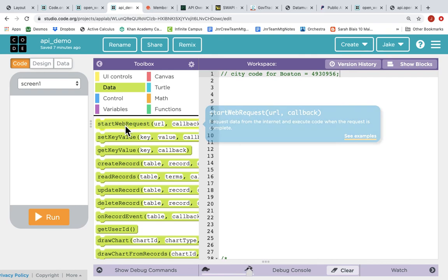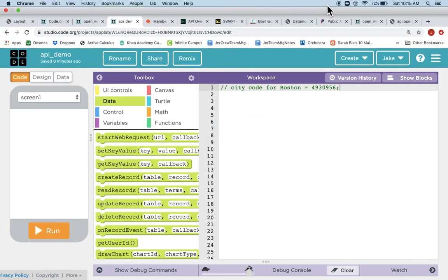And I can bring that back into App Lab. I can use that as my URL to start a web request. We'll do that next. I'll see you next time. Bye.